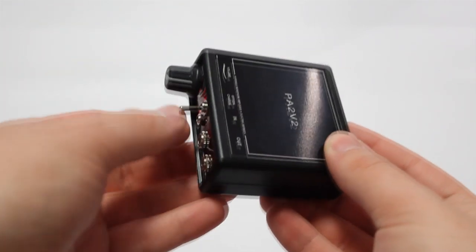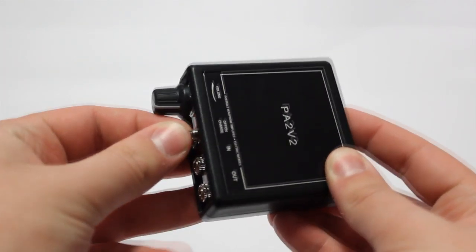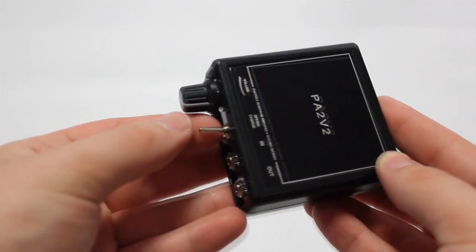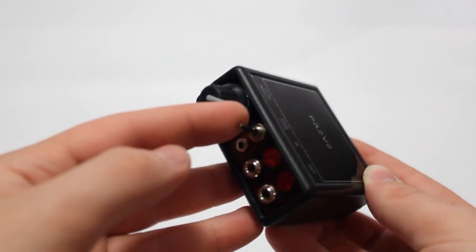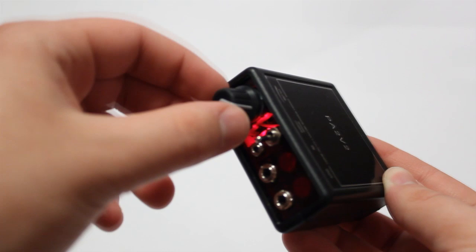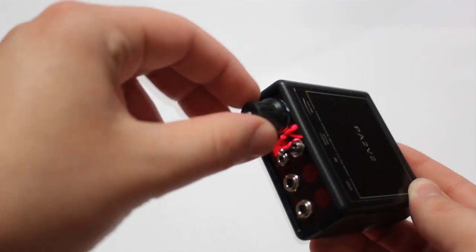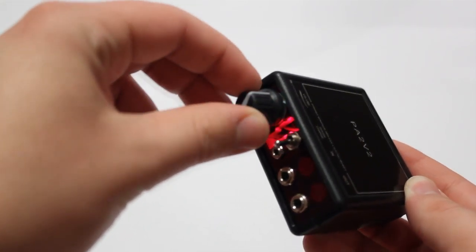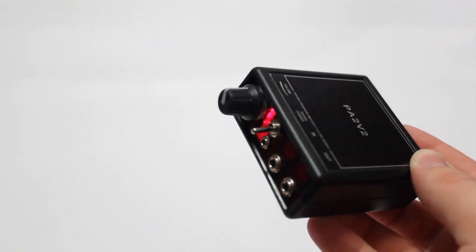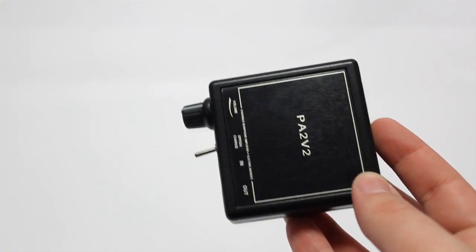So overall, this product gets a 10 on 10 because it simply is fantastic for the size and price. For a portable amp that's under $100, you really can't rival the quality of the PA2V2.